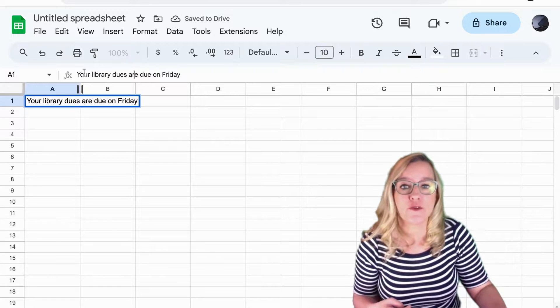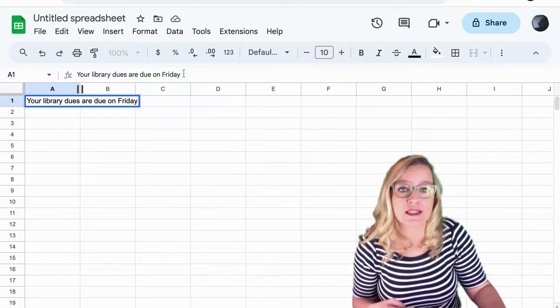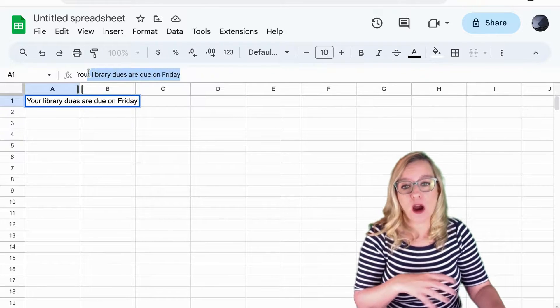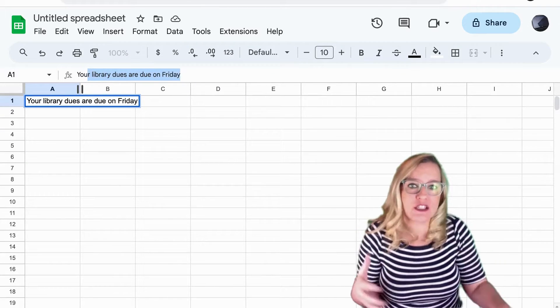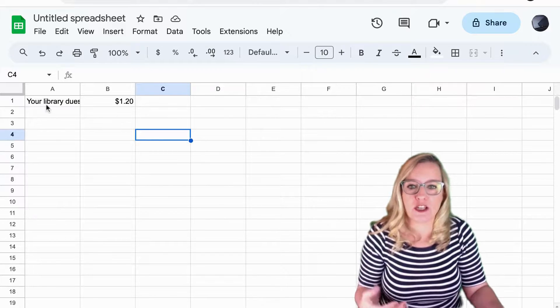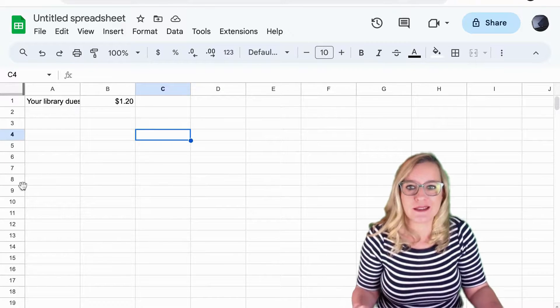Now you can see the full text up here in the bar, but that doesn't do me any good when I'm just looking at the spreadsheet and it's cut off.